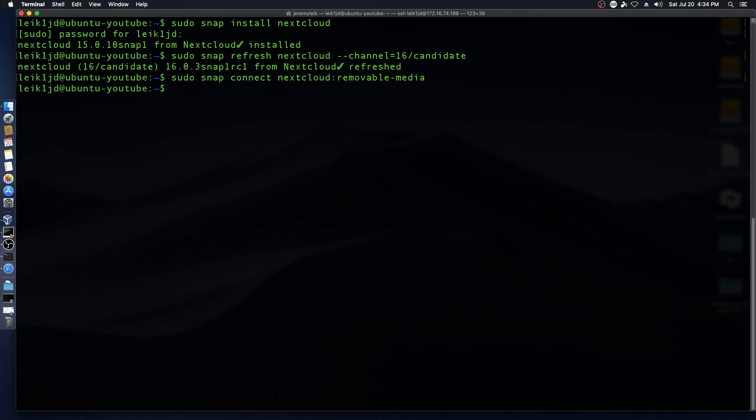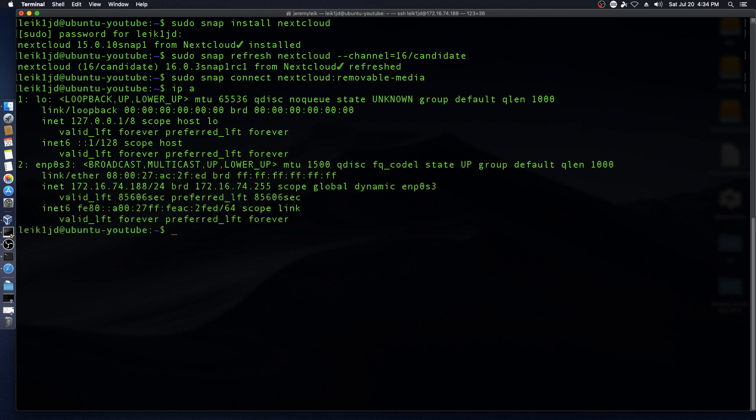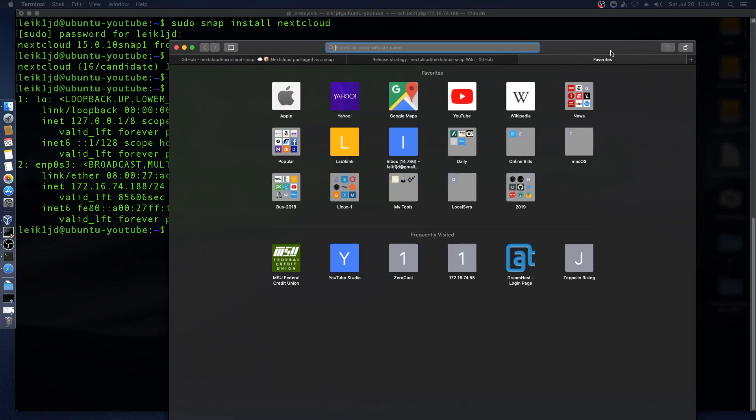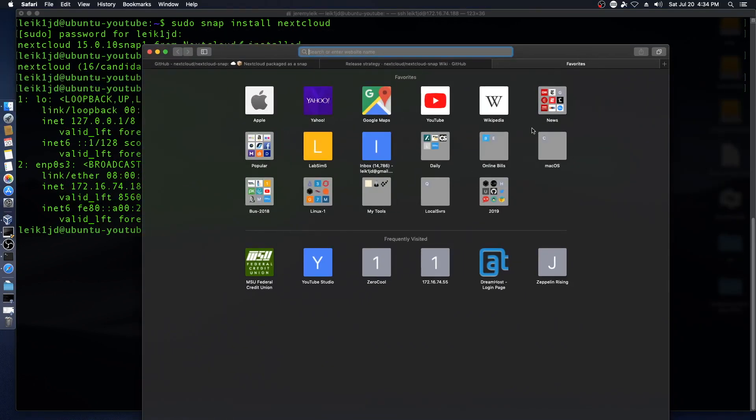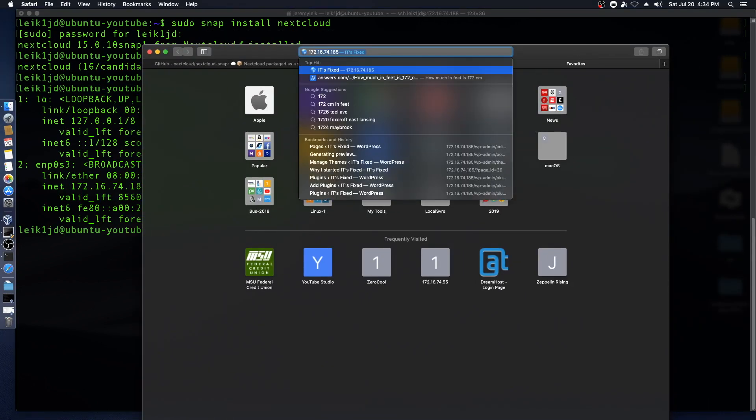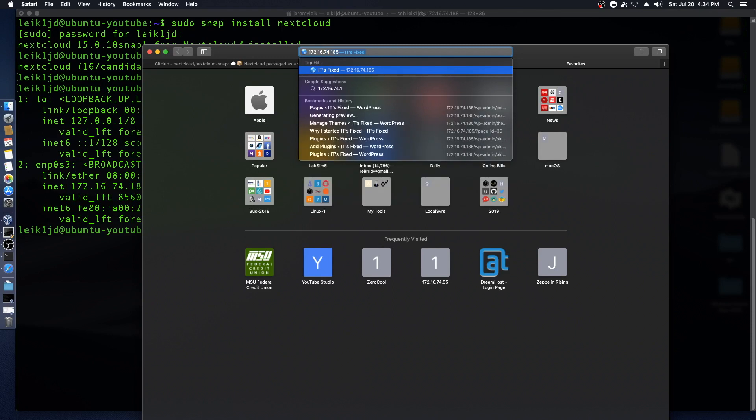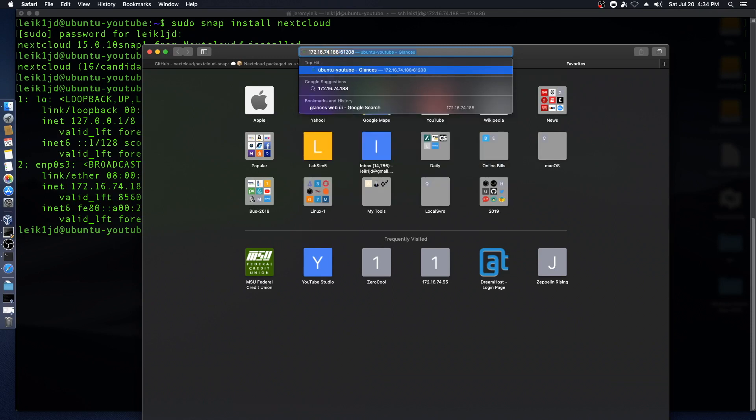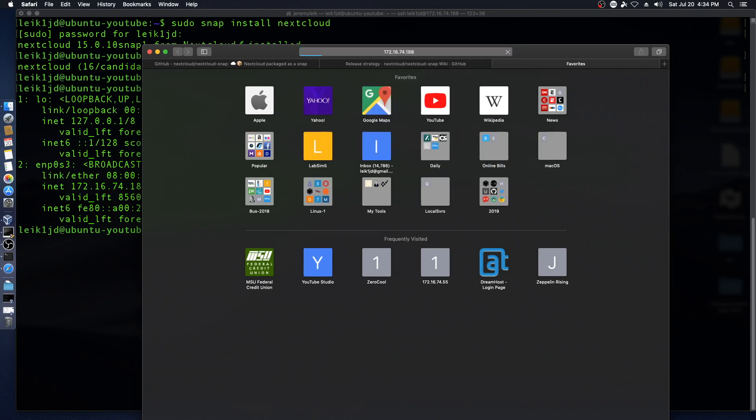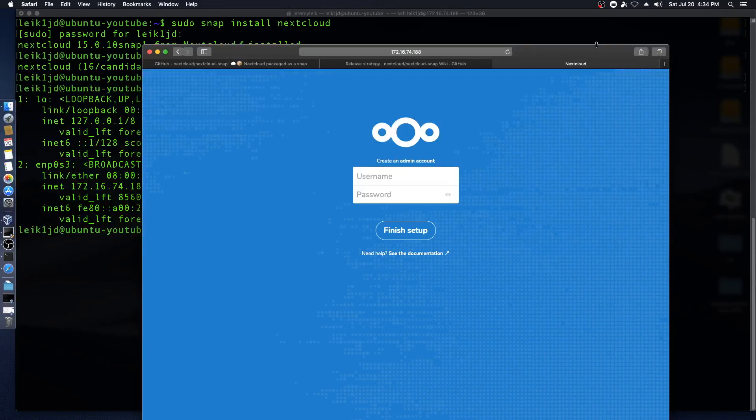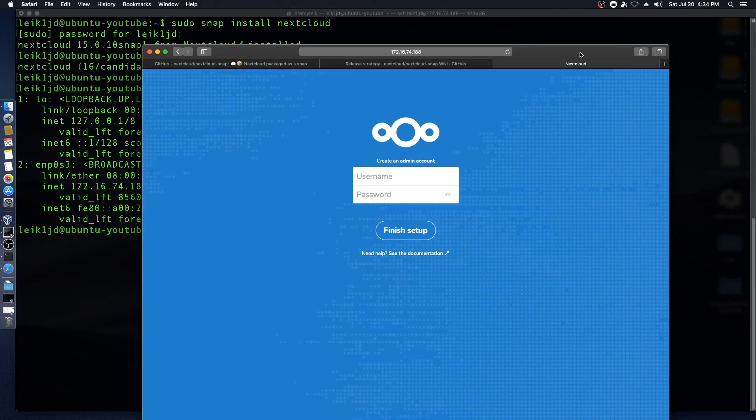So now we're going to find out our IP address and we're on 188 and we'll bring Safari over here and we will be greeted with the Nextcloud web setup utility.